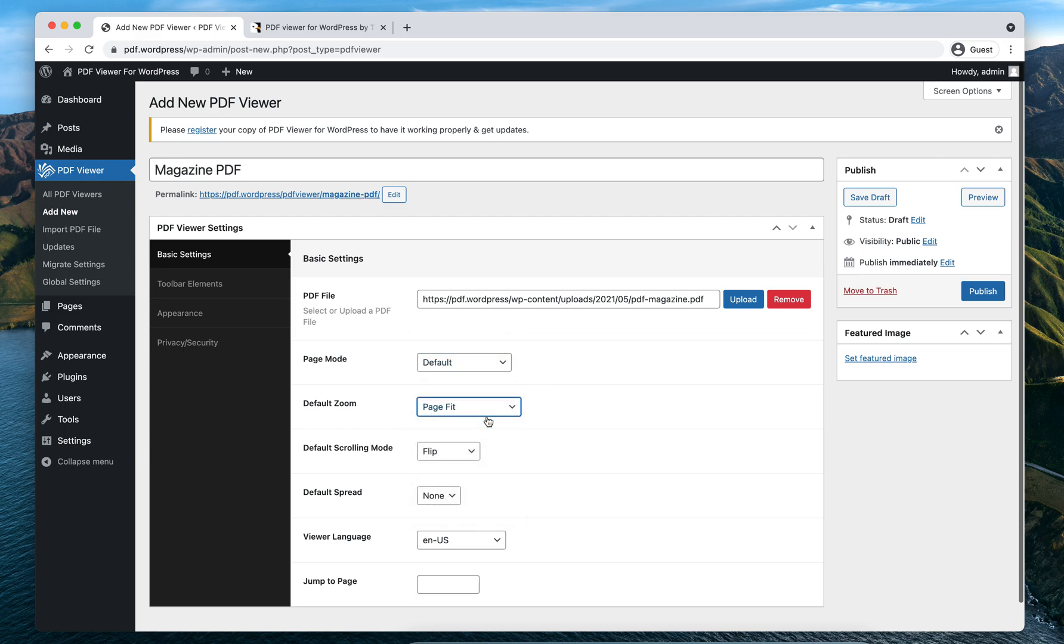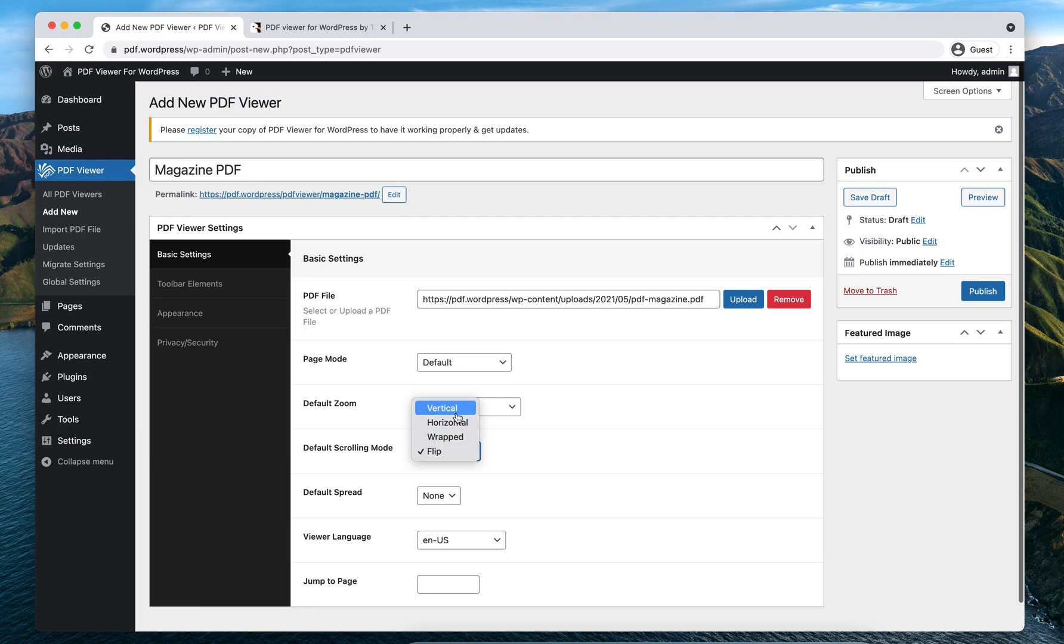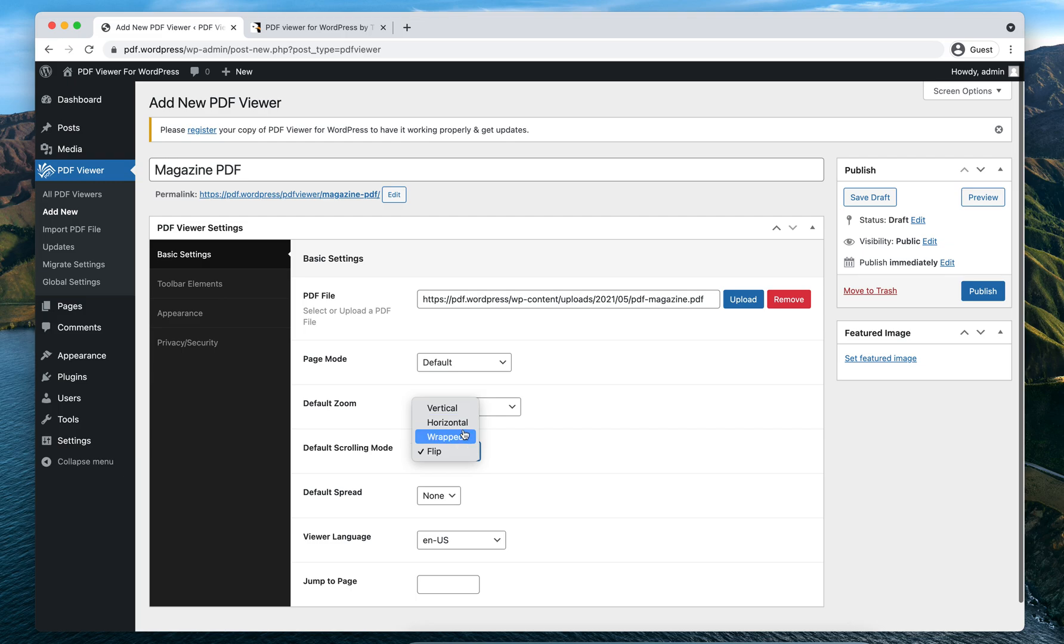For Default Zoom, you can set it according to your choice. Then the Default Scrolling Mode: if you want to use it as a flipbook you need to select Flip. If you want it to scroll vertically, choose Vertical. For horizontal scrolling, select Horizontal. And if you want it to scroll in wrapped mode, select the Wrapped option. I'll keep the Flip option selected.